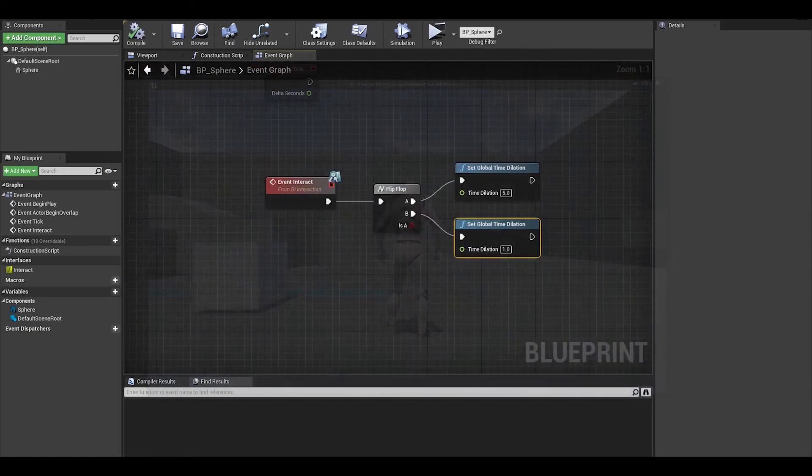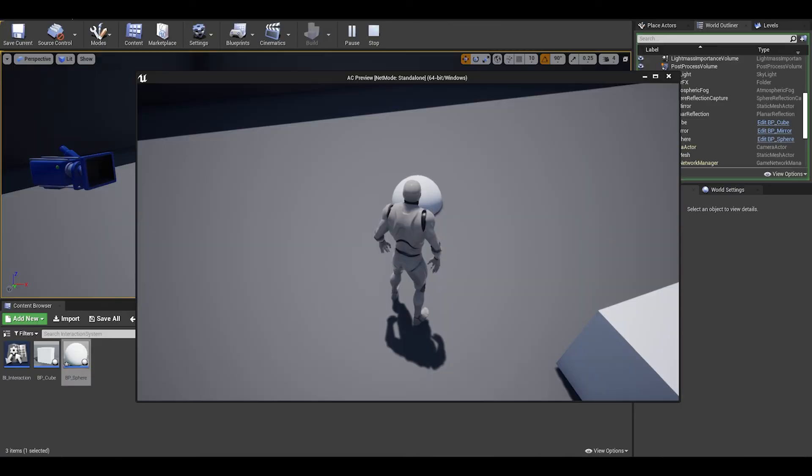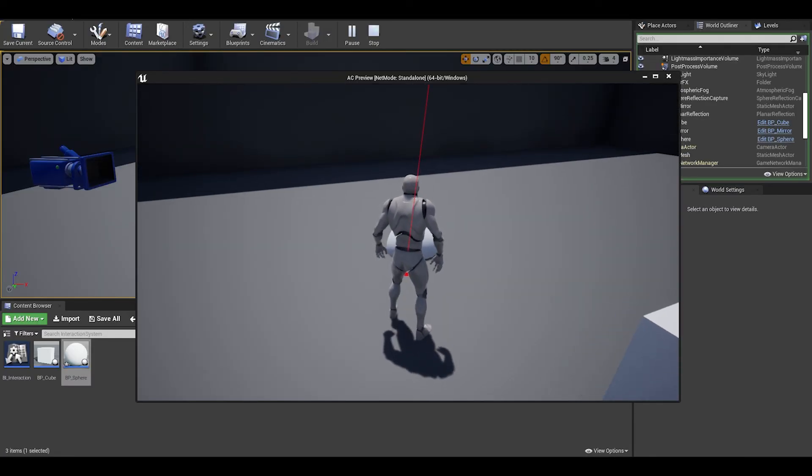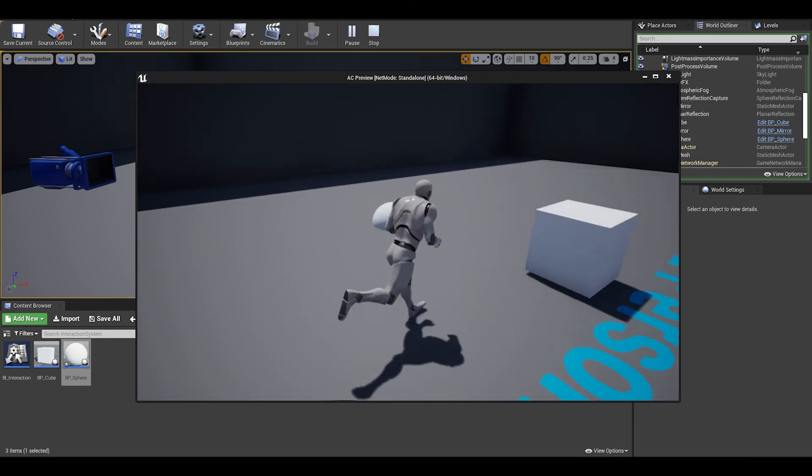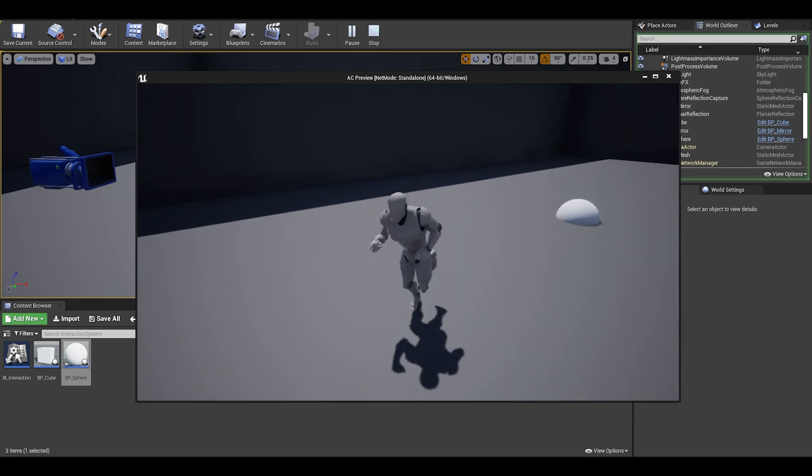Let's now test the game, and we should have a working system, and you can make as many interactable objects as you want.